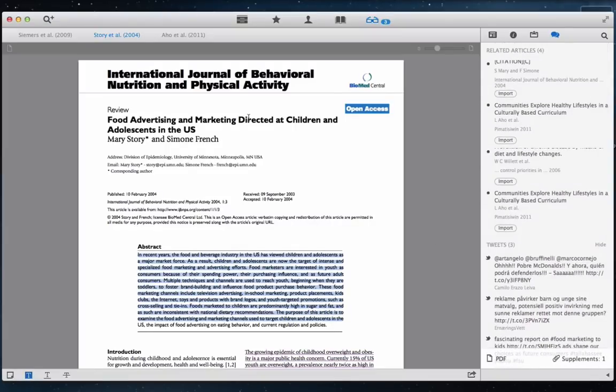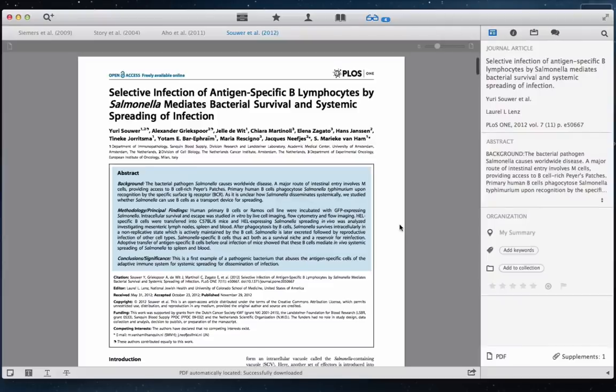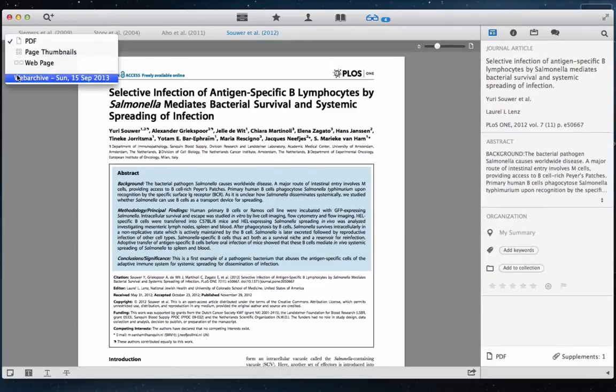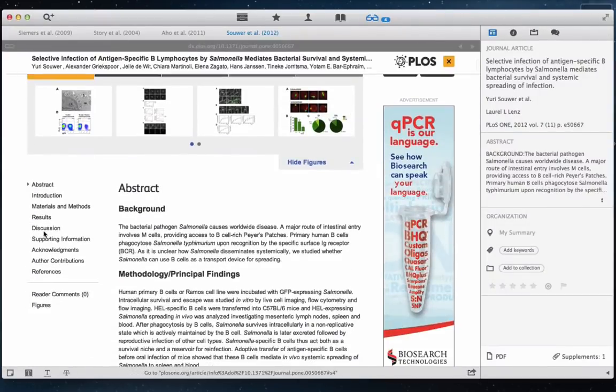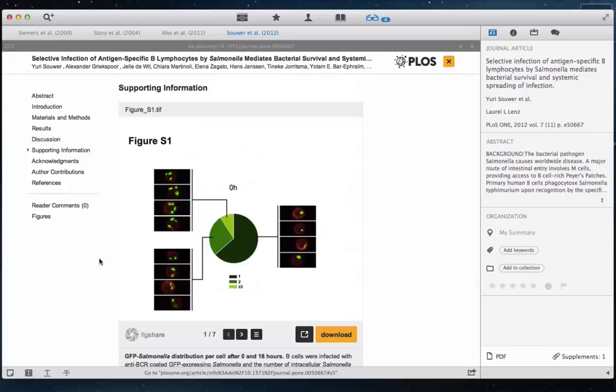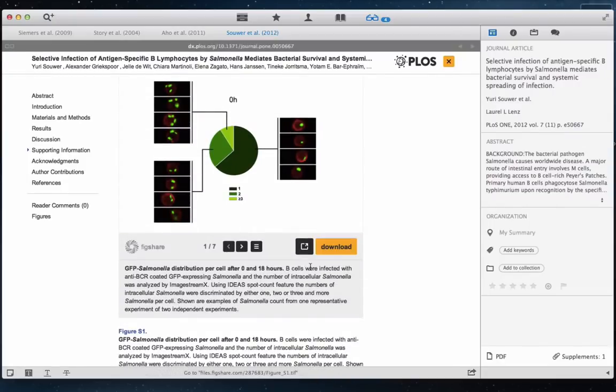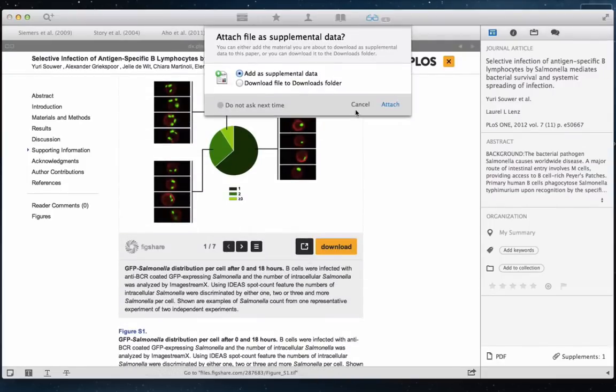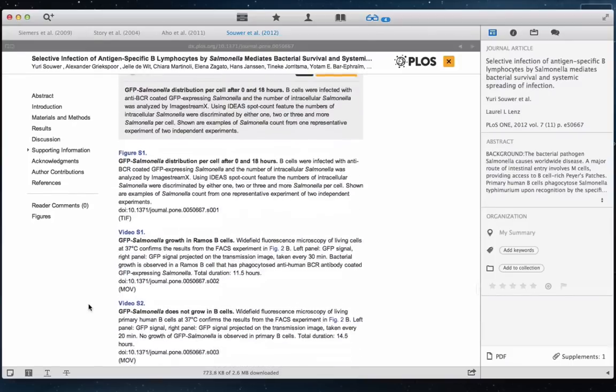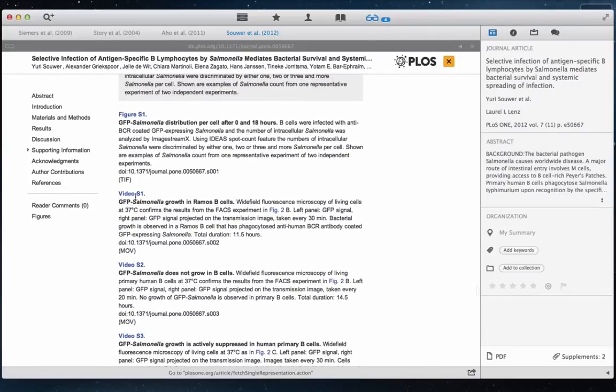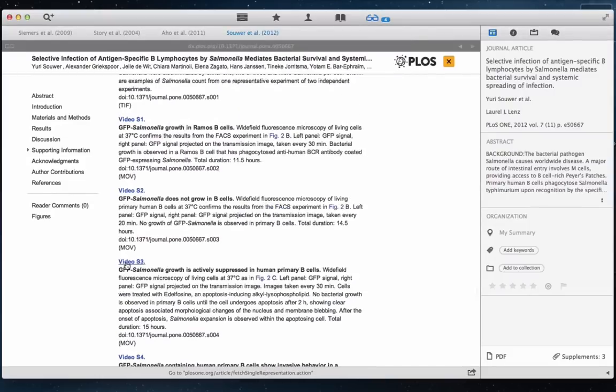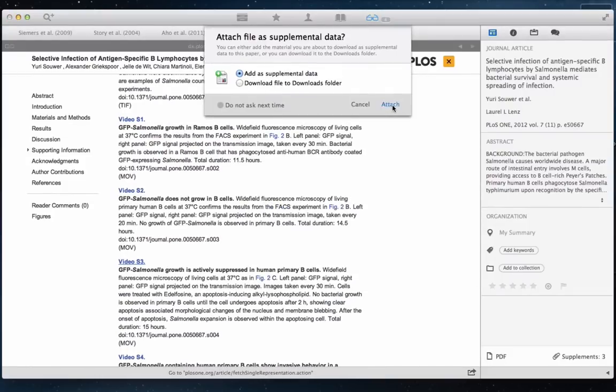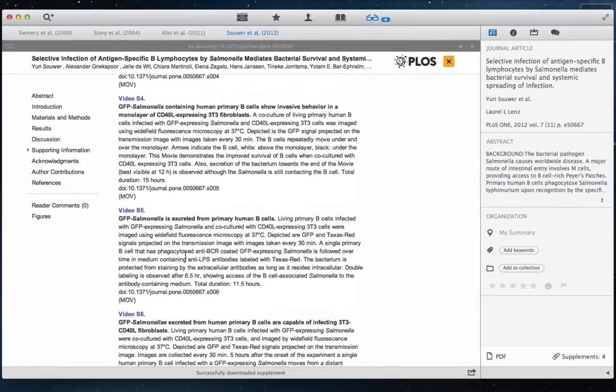Let's take another look at this article here and download some of the supplemental files from the webpage. Many different supplemental files can be previewed in Papers 3. For example, videos, PDF files, or document files. If a supplement is in PDF format, it can also be annotated with highlights and notes.